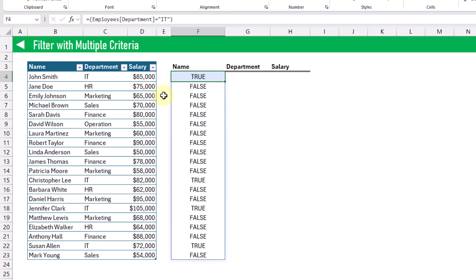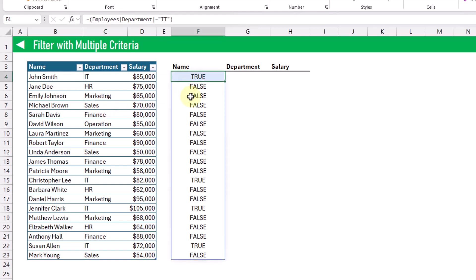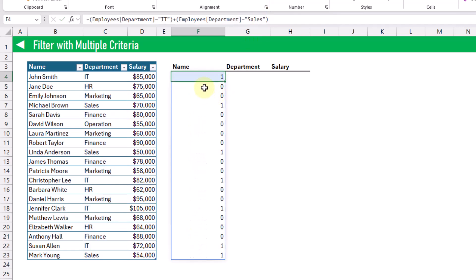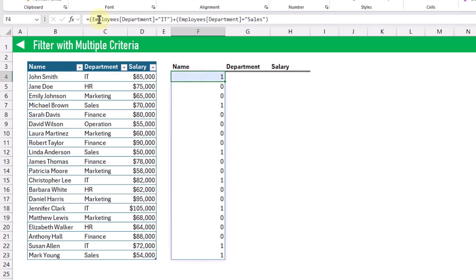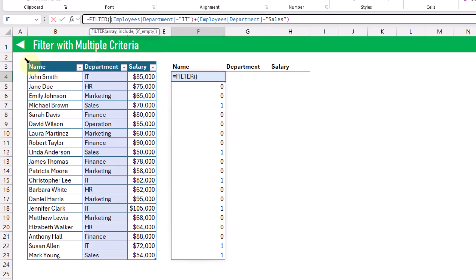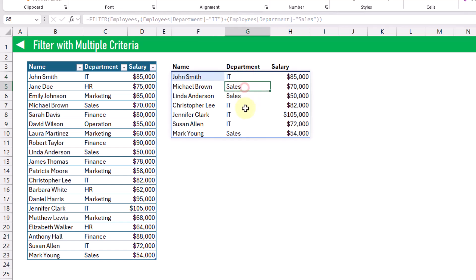Now if we want to add to this criteria — suppose we want to filter on either IT department or sales department — then we can add to this criteria. Instead of IT, let's change this to sales. What we're going to get is an array of ones and zeros, where one represents either IT or sales, and zero otherwise. We can still use this as the criteria in our filter function, so we can filter our employee data based on those two criteria and get all the rows for either our IT or sales department.